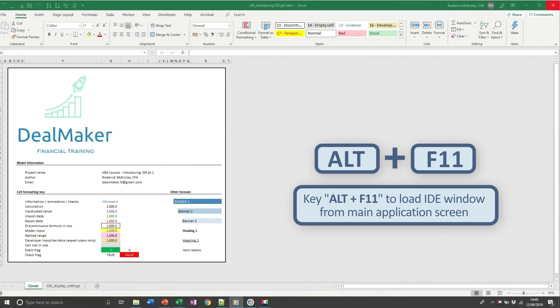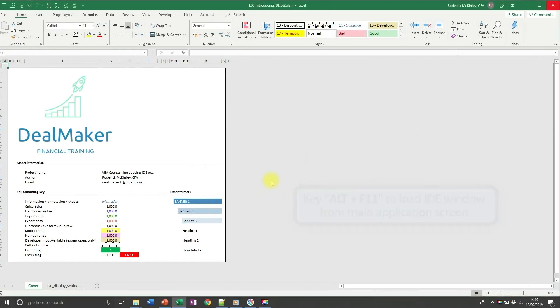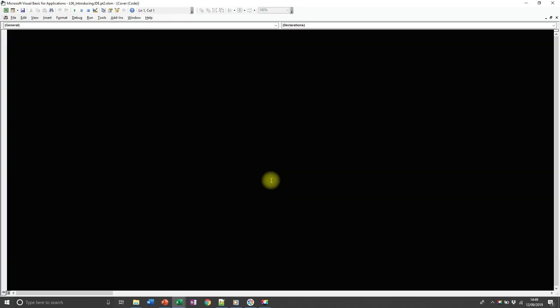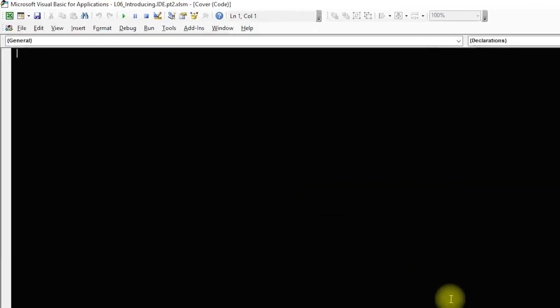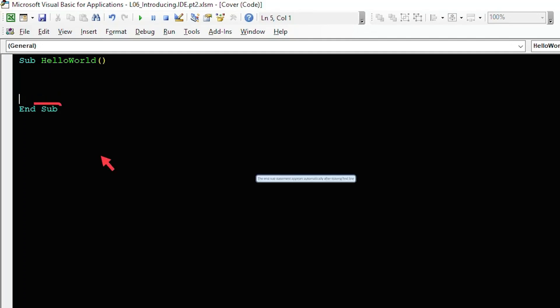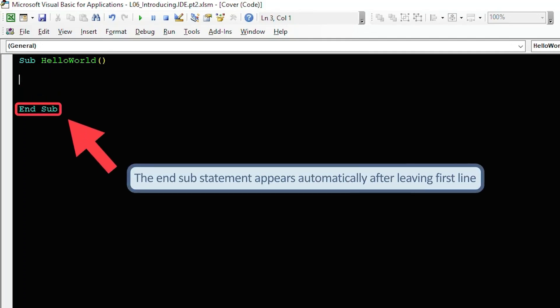Using either a brand new Excel file or the one provided for this lecture, we can script our first sub by typing directly into the coding window and following a few simple steps. Type in sub, follow that with a label or name of your choice, mine's hello world and then hit return. You'll notice a line with end sub automatically appears beneath it.